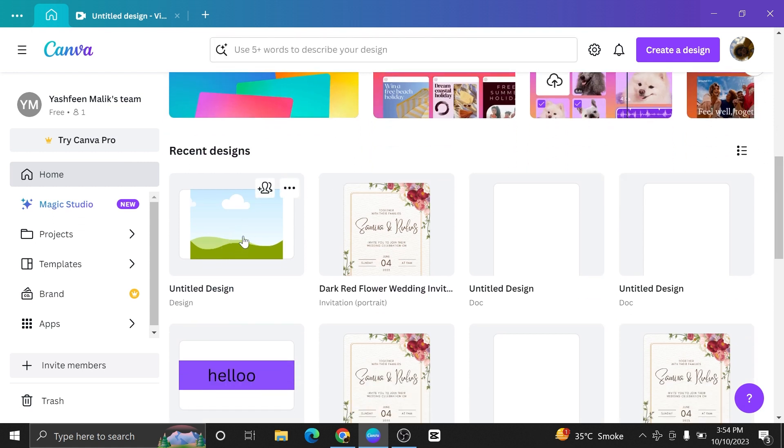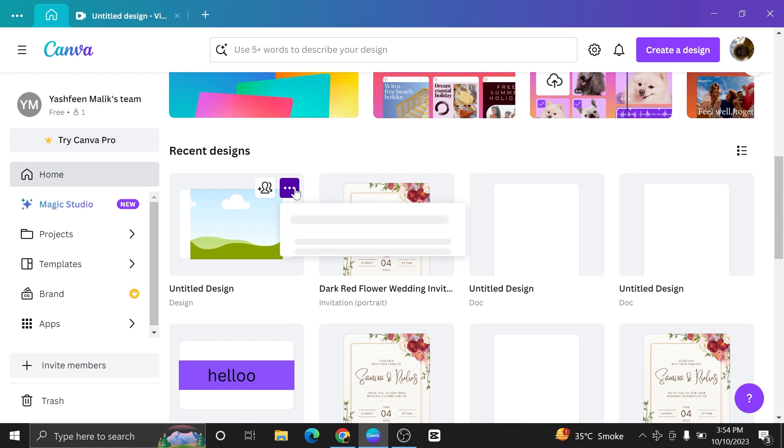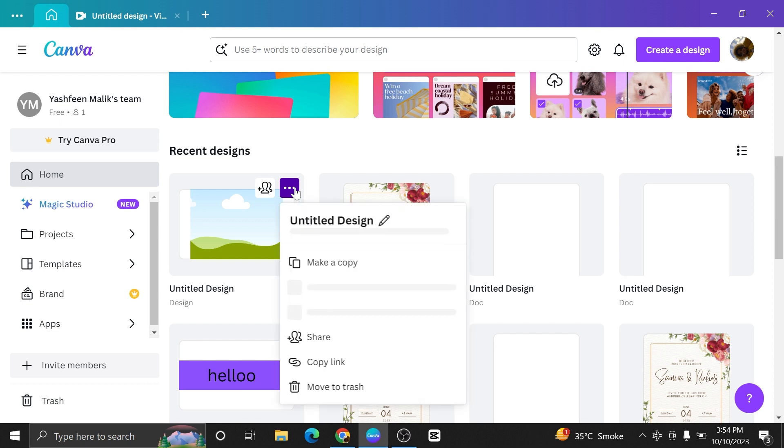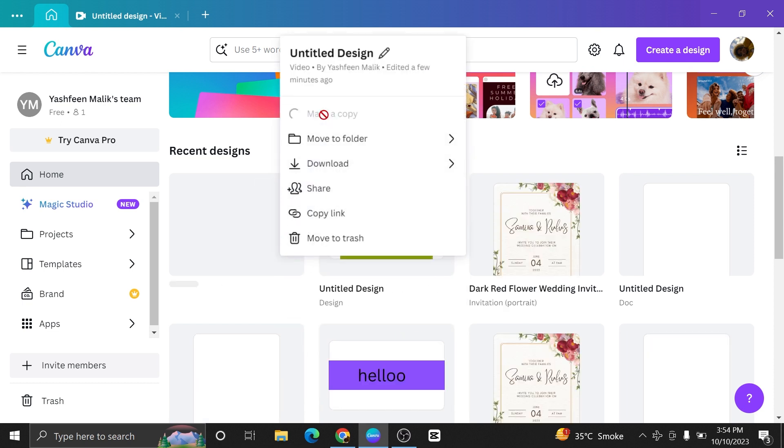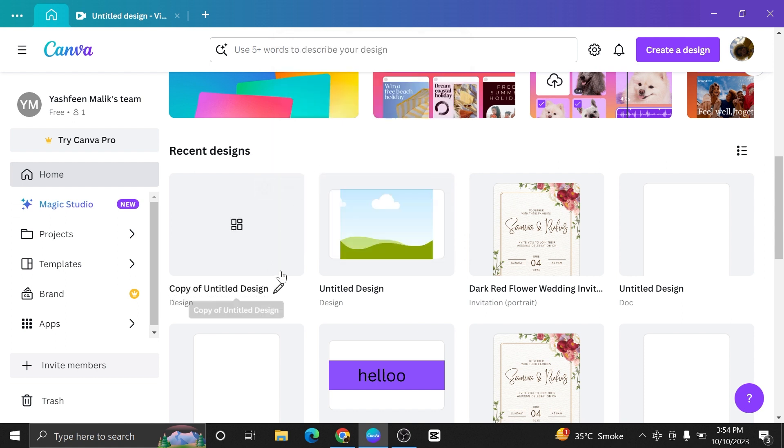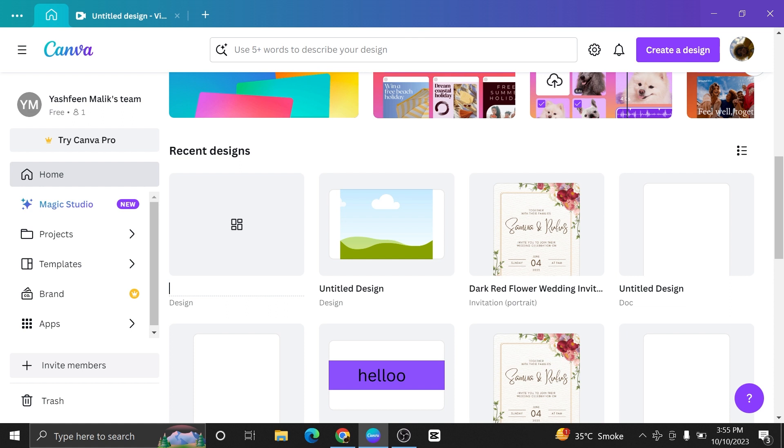If you want to make a lot of designs from a single one, just click on your design and then select the option of make a copy. Once its copy is made, name it whatever you want. The exact copy of your design will be made.